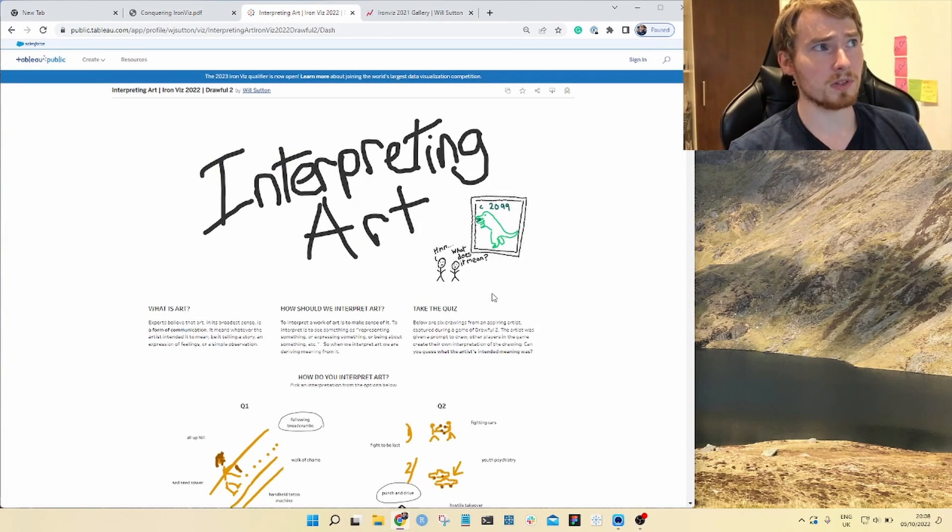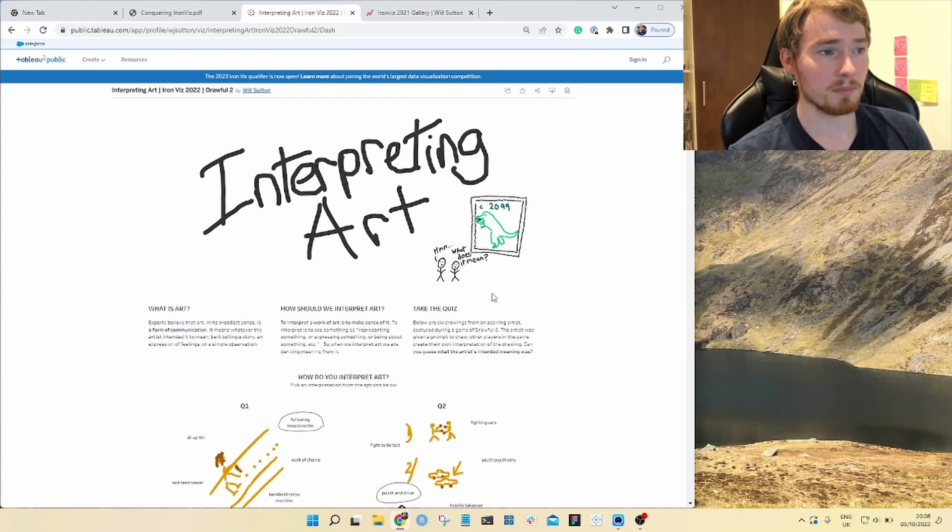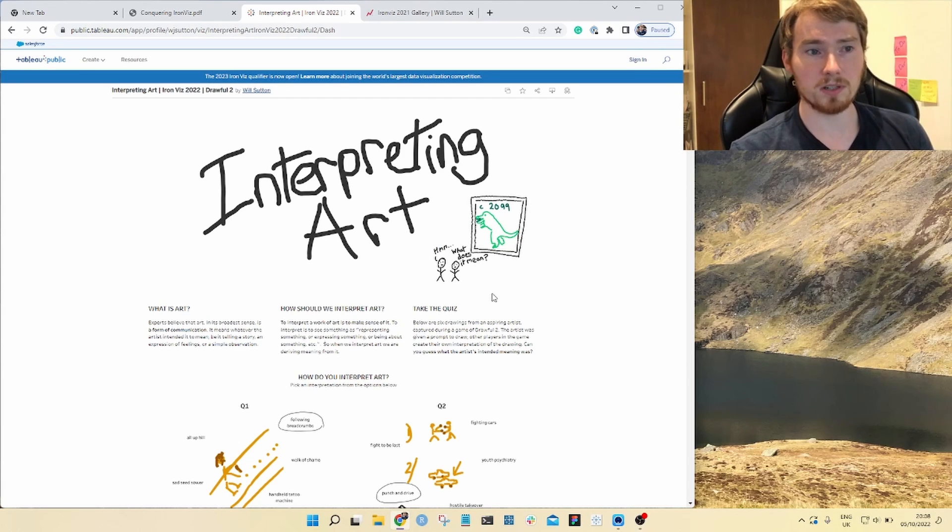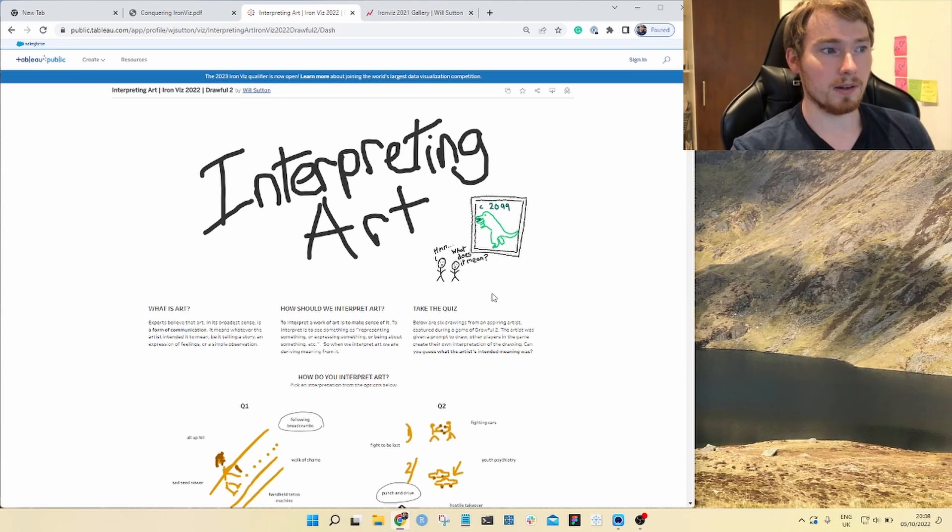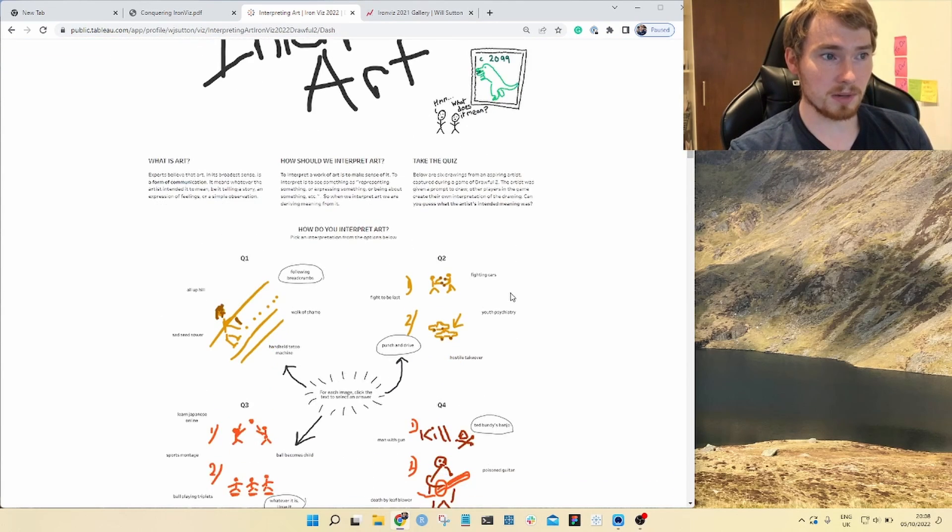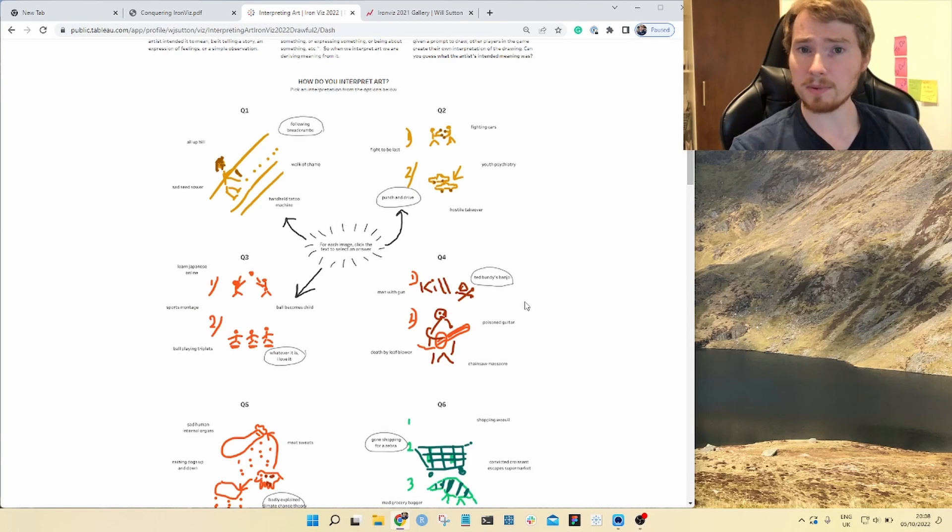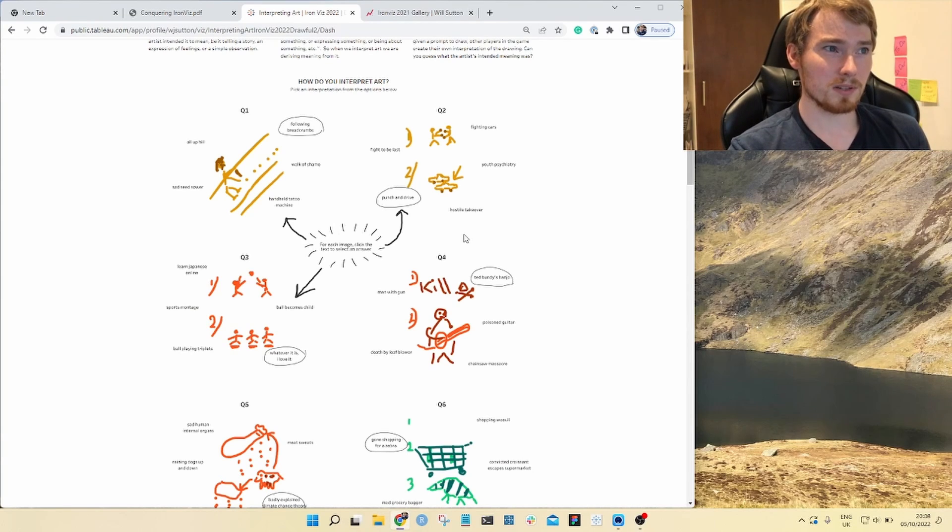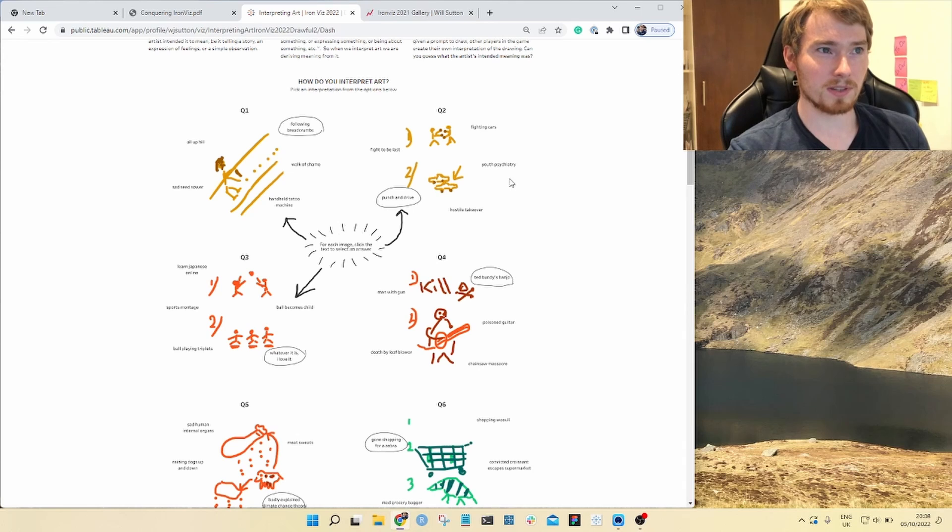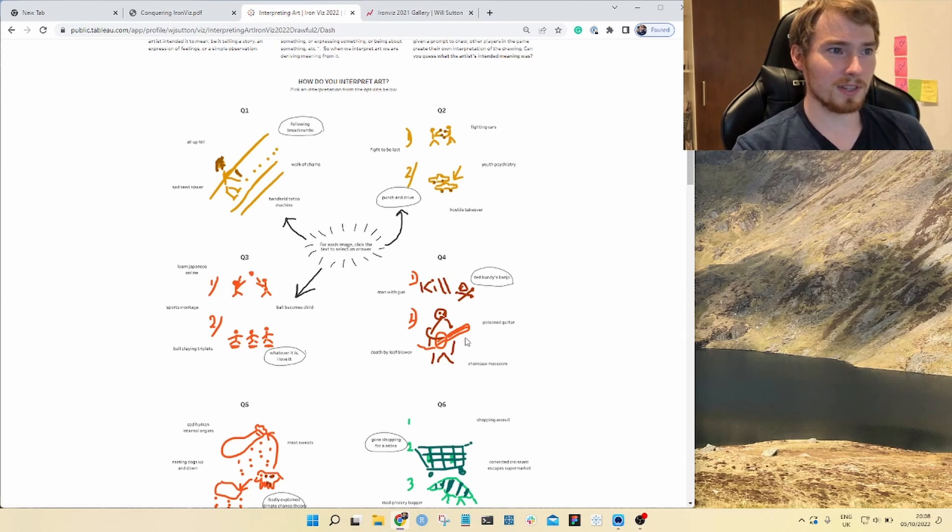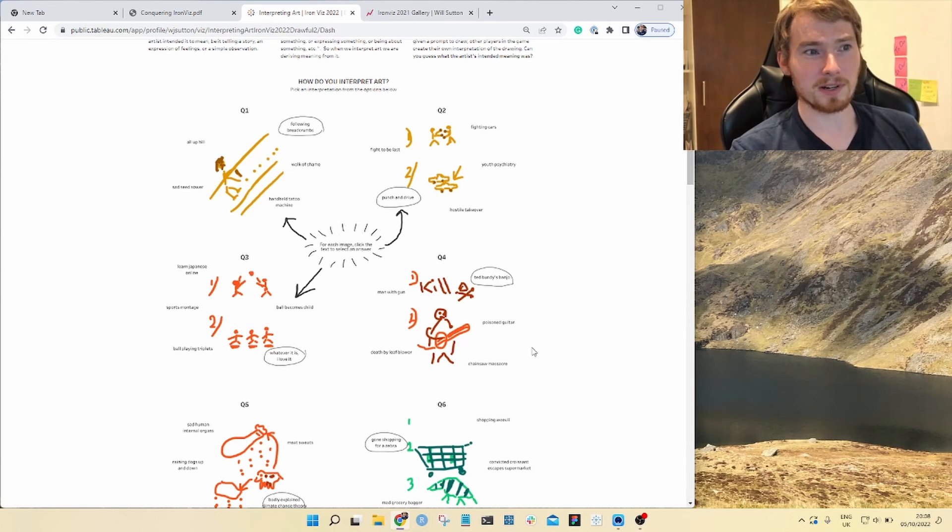For example, this visualization I did for the feeder is very much something that you can personally explore. If I was up there on stage answering these different questions, there would be people in the audience who would say, well, I don't think this is Punch and Drive. I think this is Youth Psychiatry. And I don't think this is Dead Bunnies Band. I think it's Chainsaw Massacre.